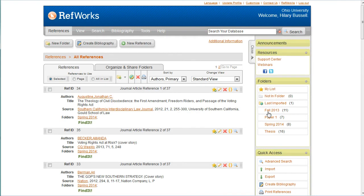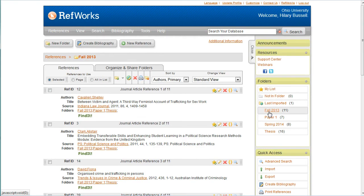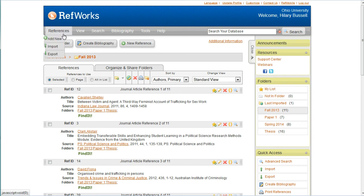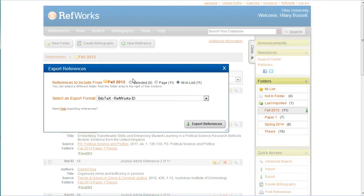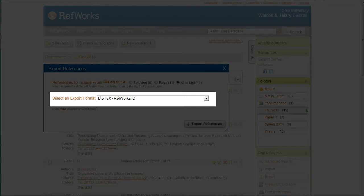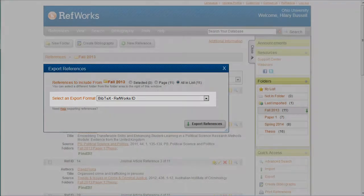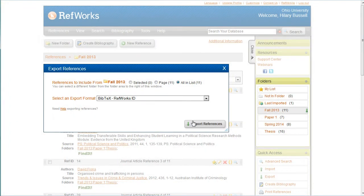I'm going to start by exporting the citations in my folder named Fall 2013. I'll hover my mouse over References in the top menu and select Export. Make sure BibTeX RefWorks ID is selected as the export format and hit the Export References button.